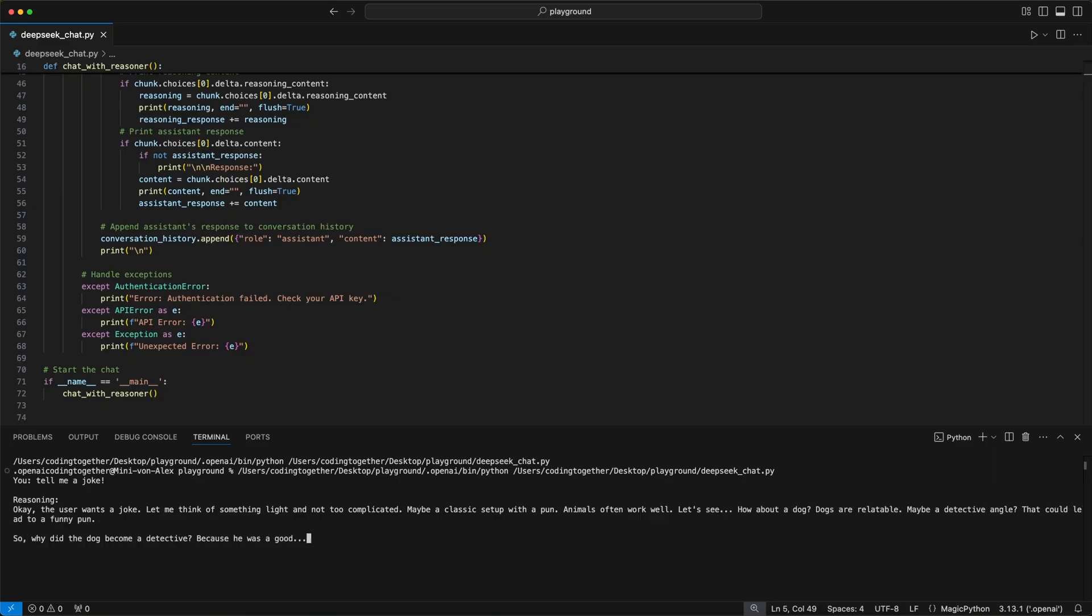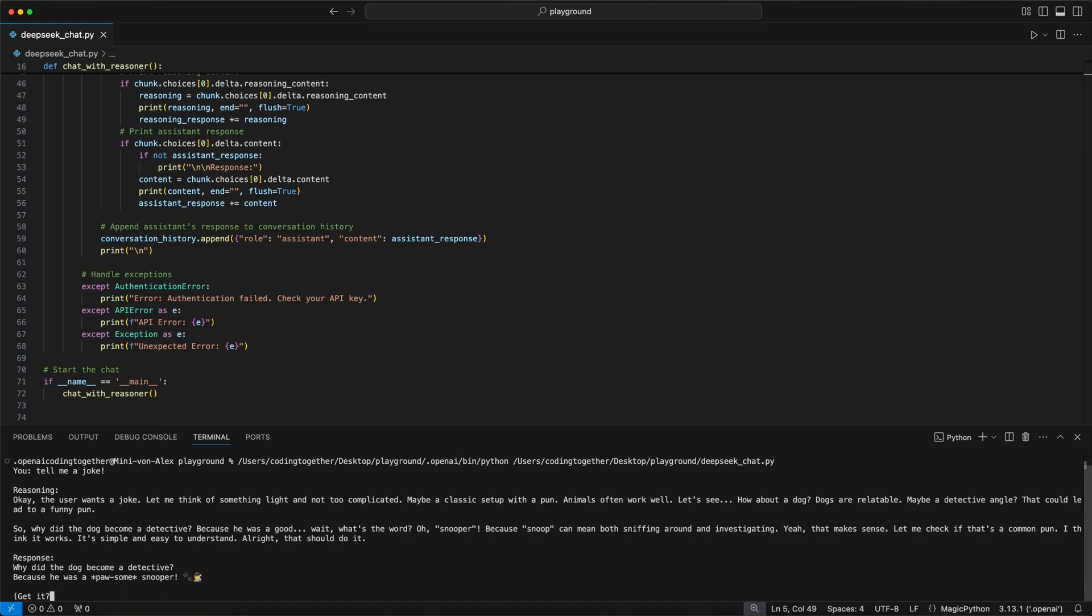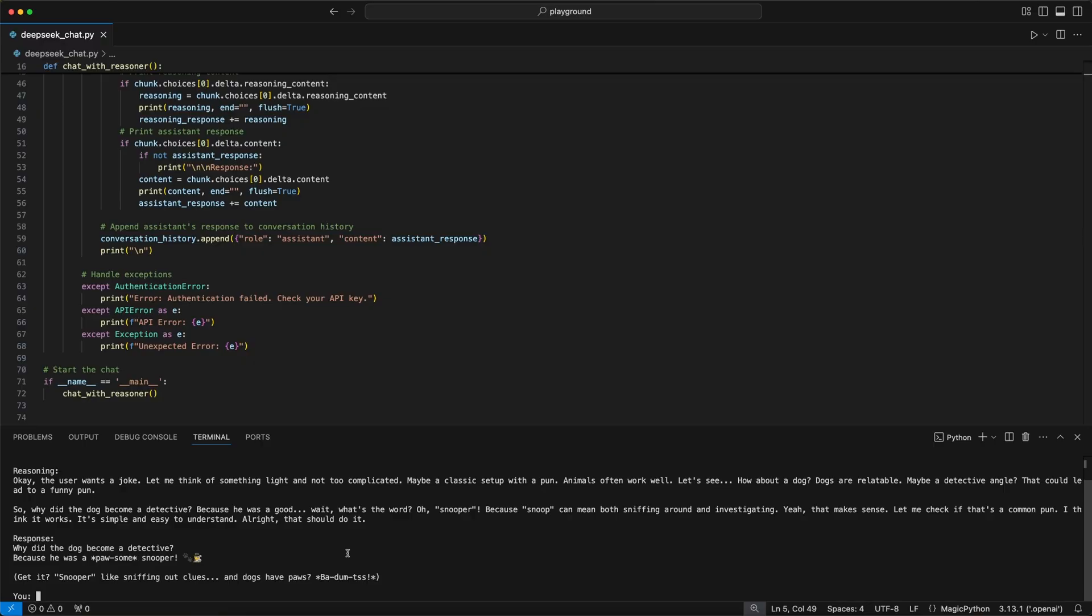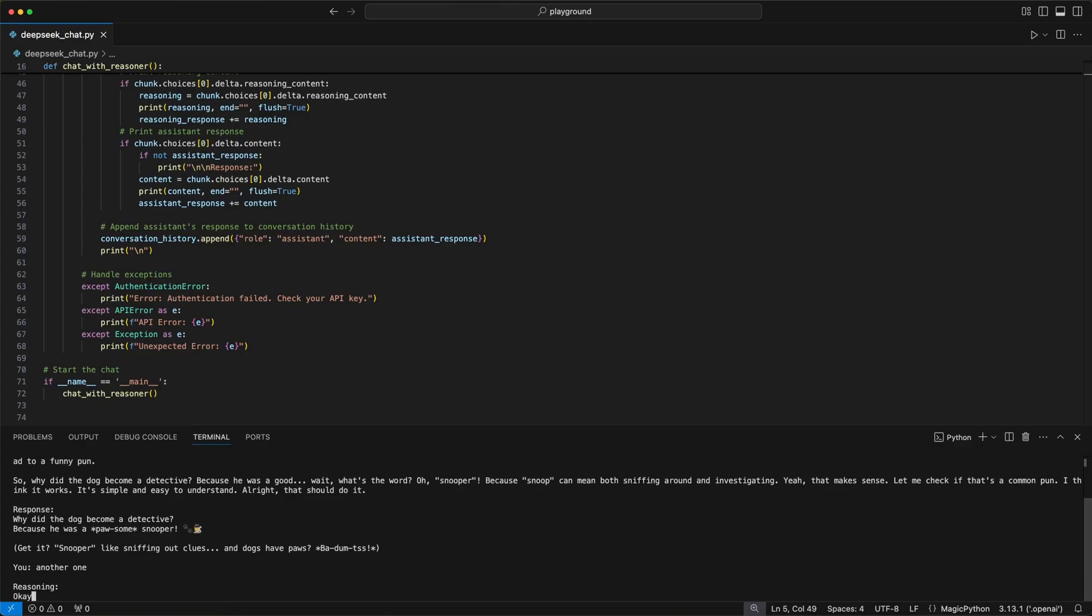As you now see under the reasoning part, we see how the model tries to answer the question, which I really like to read and see. Because it has some interesting parts where it looks like it has real thoughts, even if they are mimicked. Let us know in the comments what you think about the reasoning, and then we get the response with a shallow joke. Then we come back to another user input because we use an endless loop.